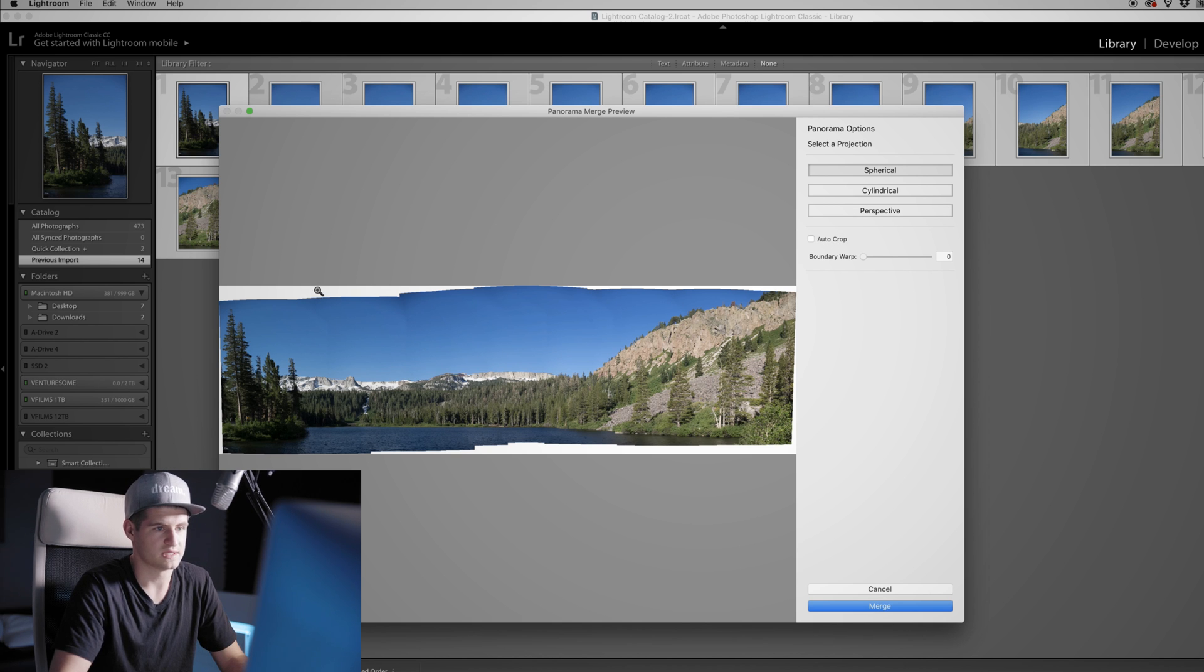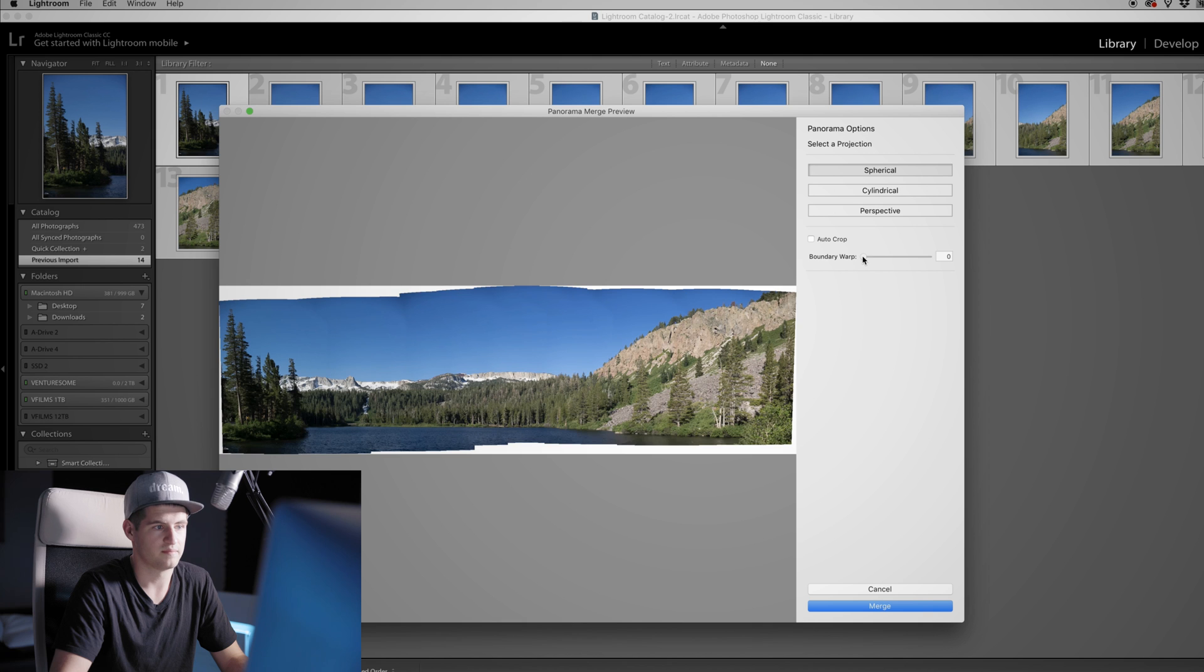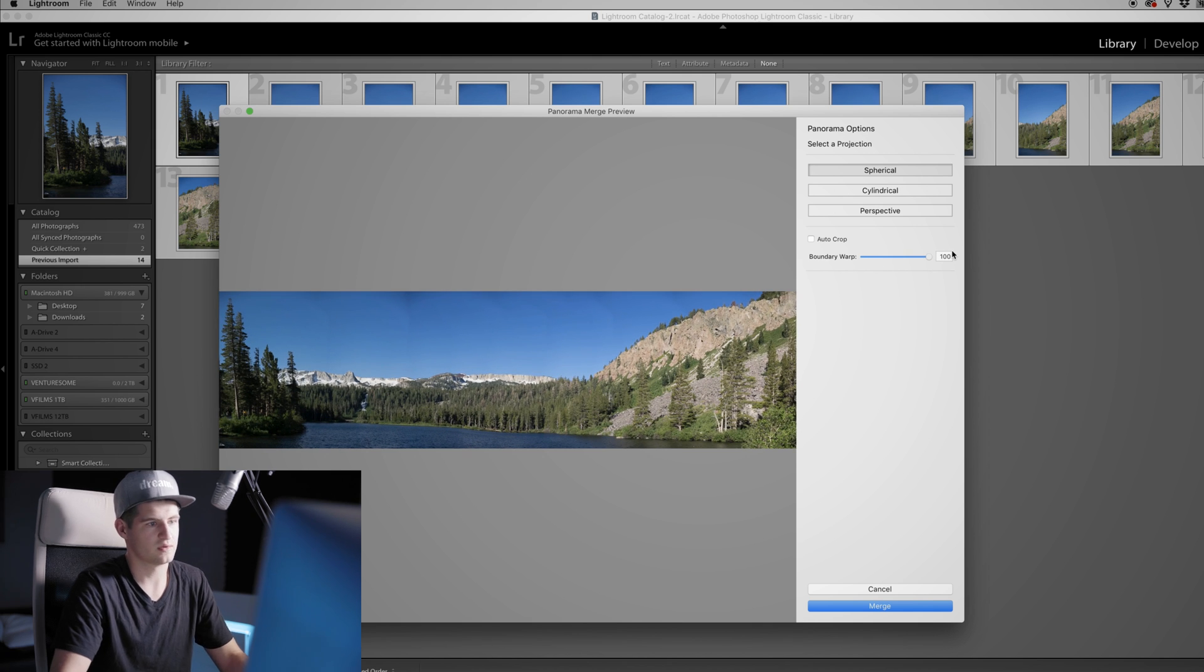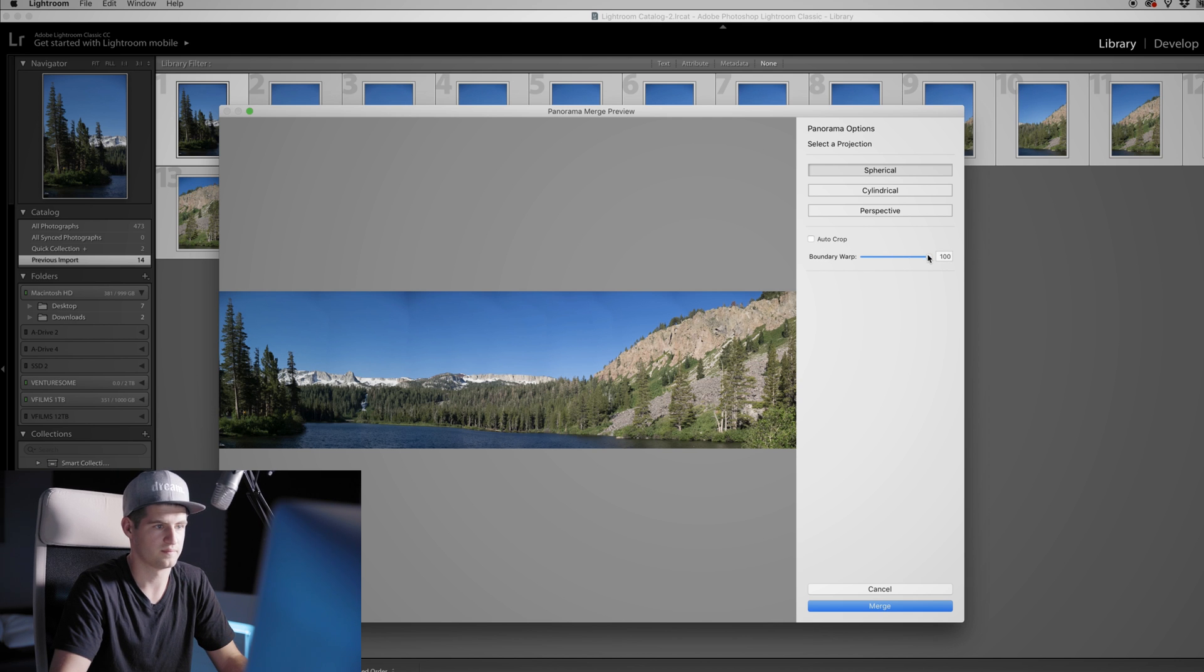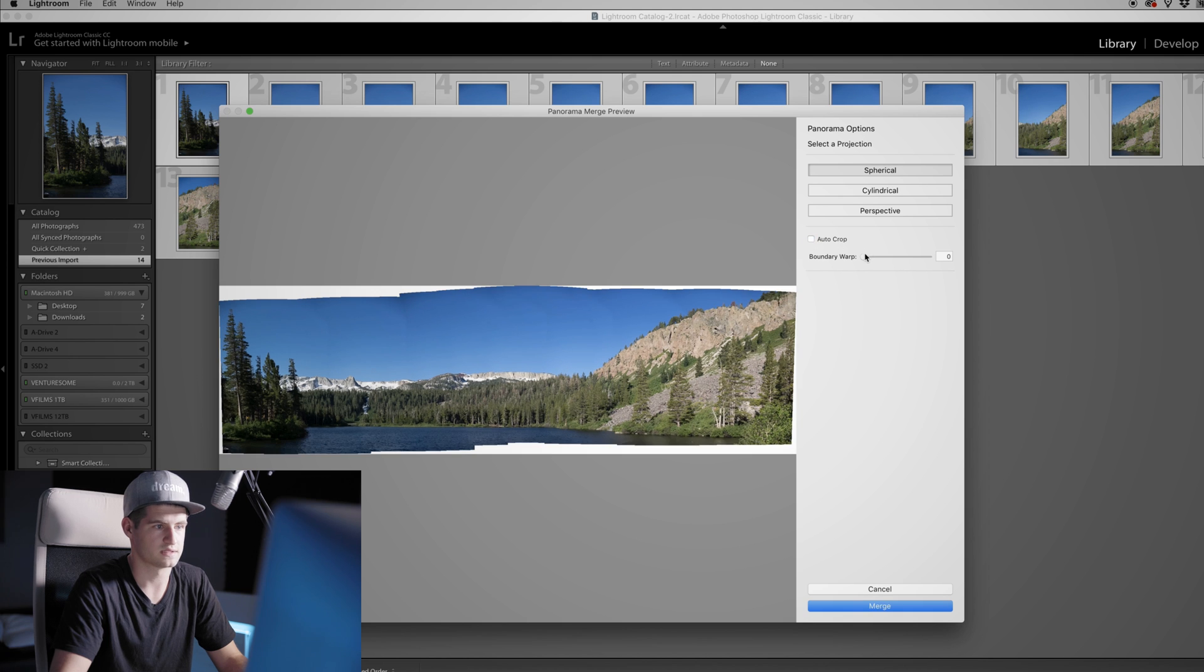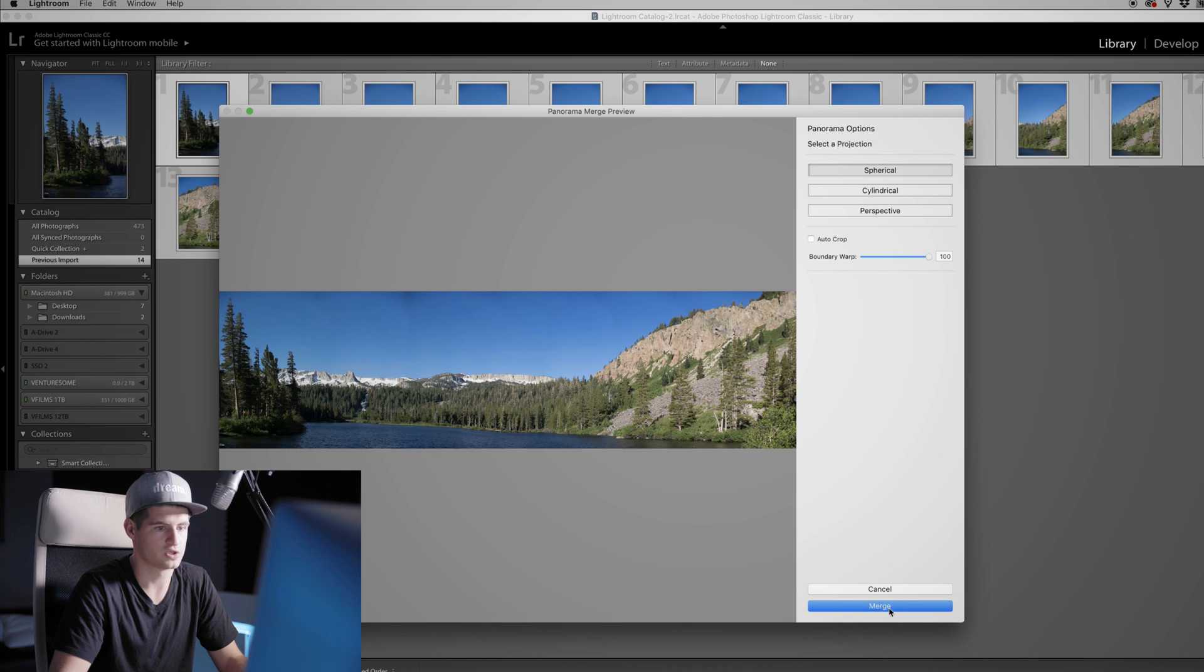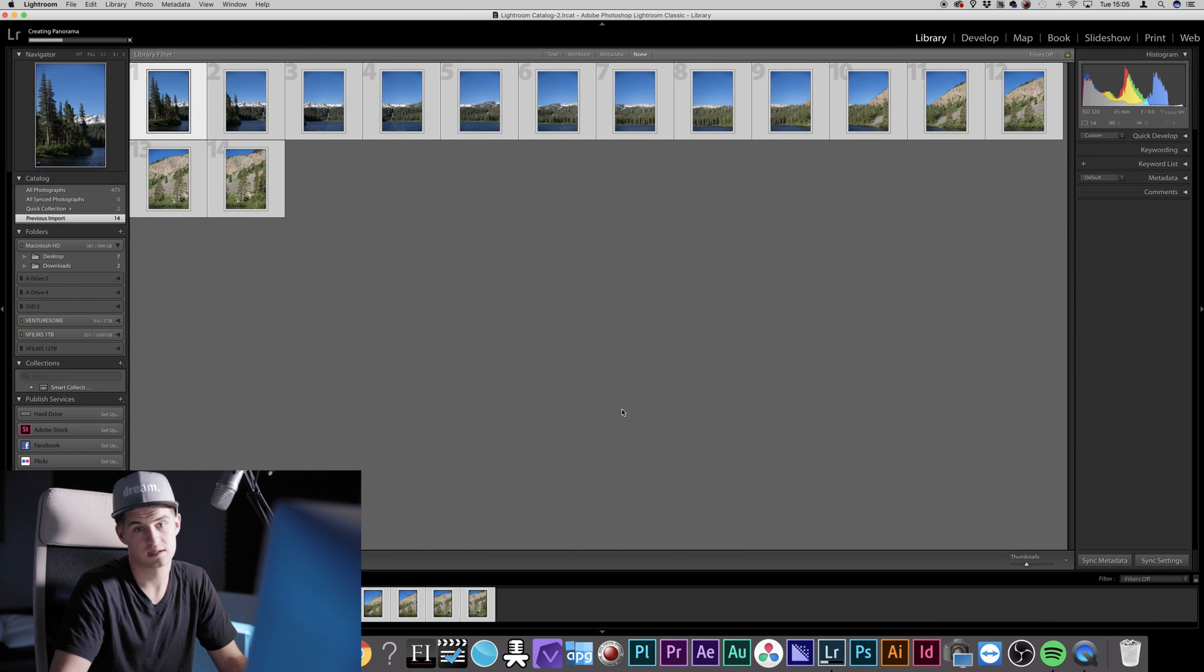Then you have two options to get rid of the white space here. You can either check Auto Crop or you can play with the Boundary Warp. If you do that, you will get a much higher picture than if you use Auto Crop. You see, that's the difference. Then if you're happy with the result, simply click on Merge and it will take some time again.